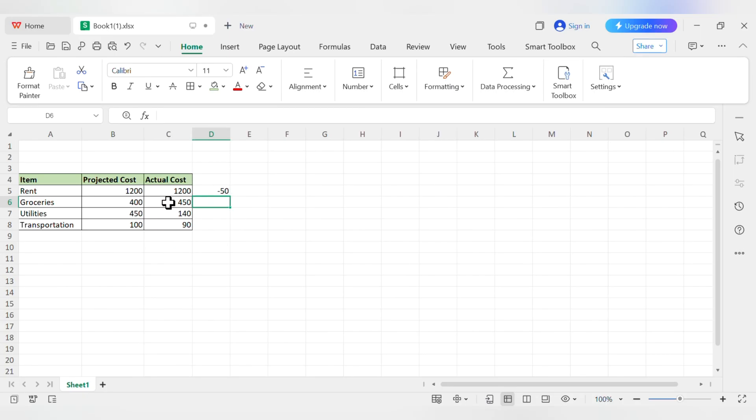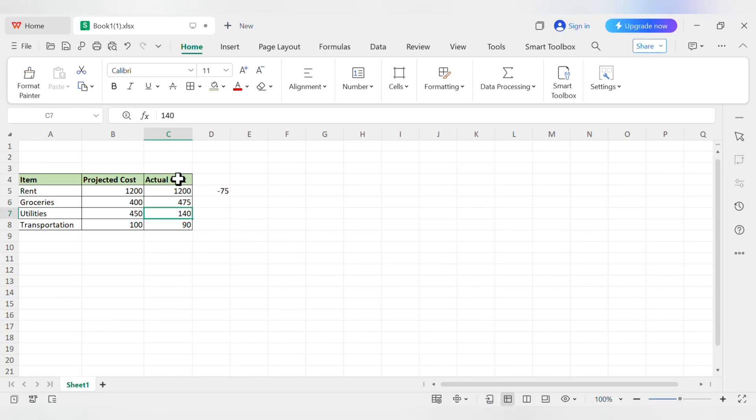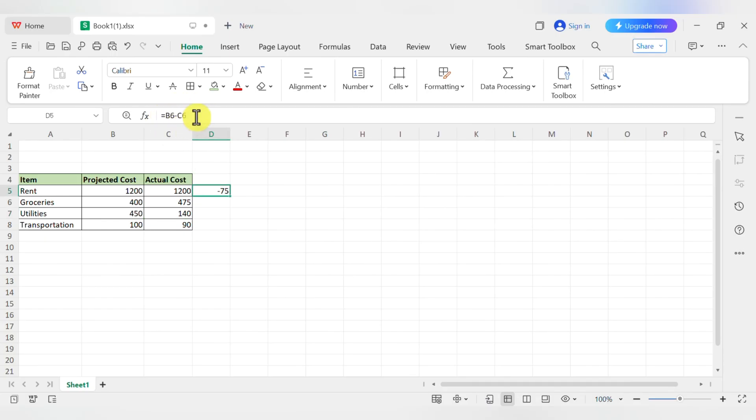But here's where the magic really kicks in. Let's say you found another grocery receipt and your actual cost was really 475. The second you hit enter, the formula in D5 automatically updates to show the new difference, negative 75. You build the logic once and it updates forever as your data changes. That's the power.